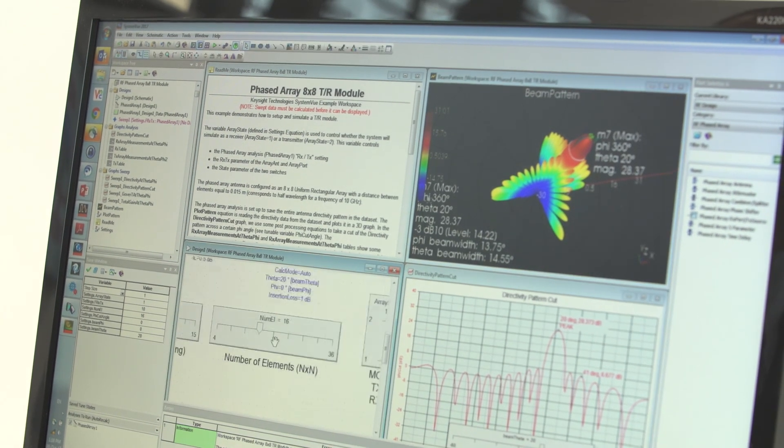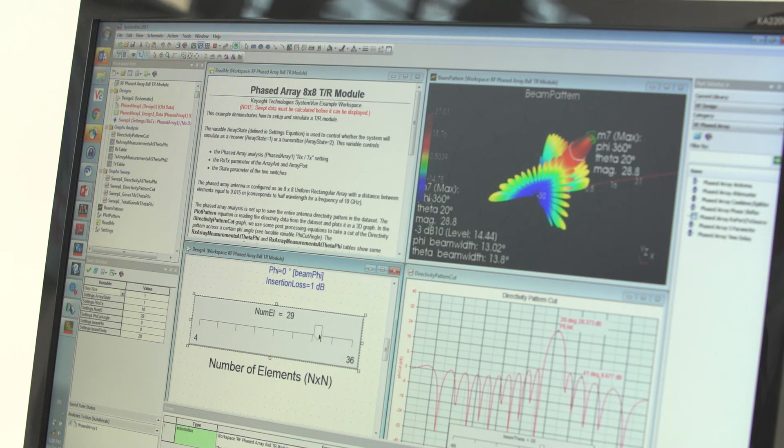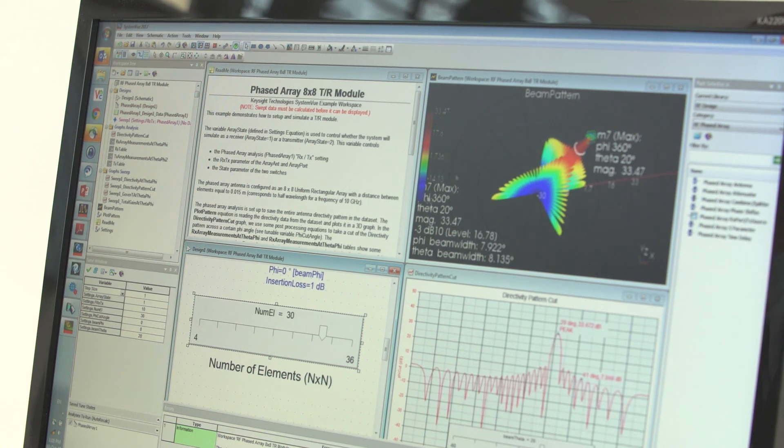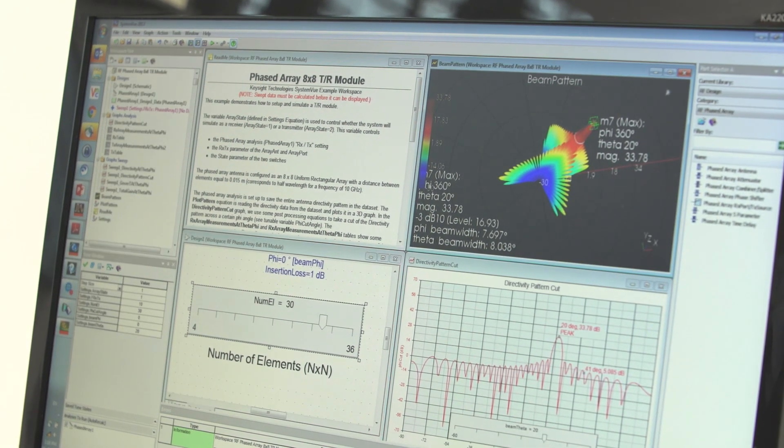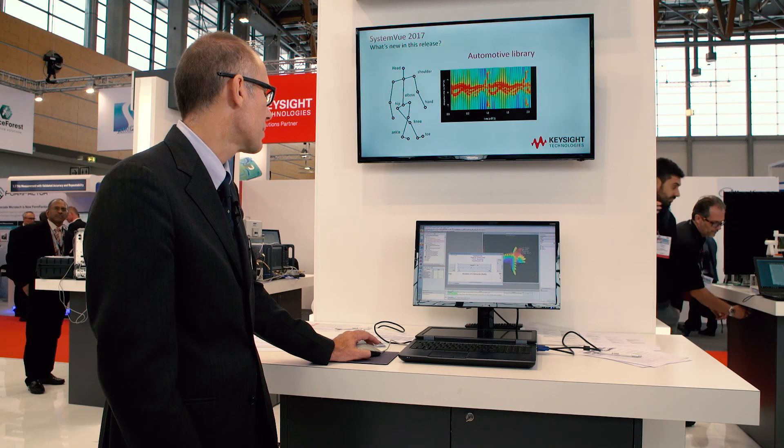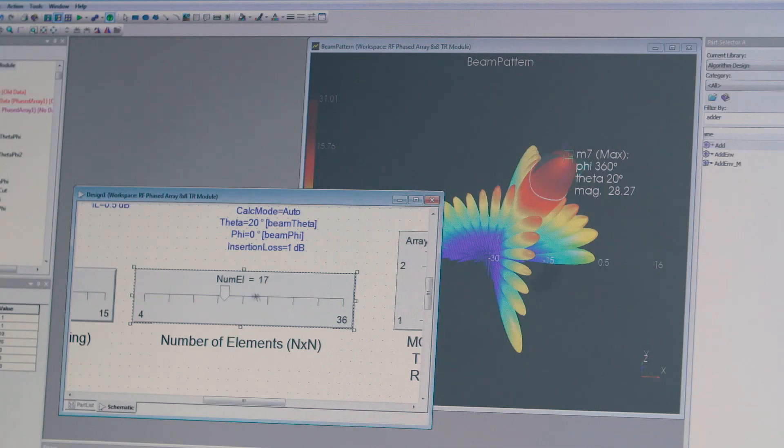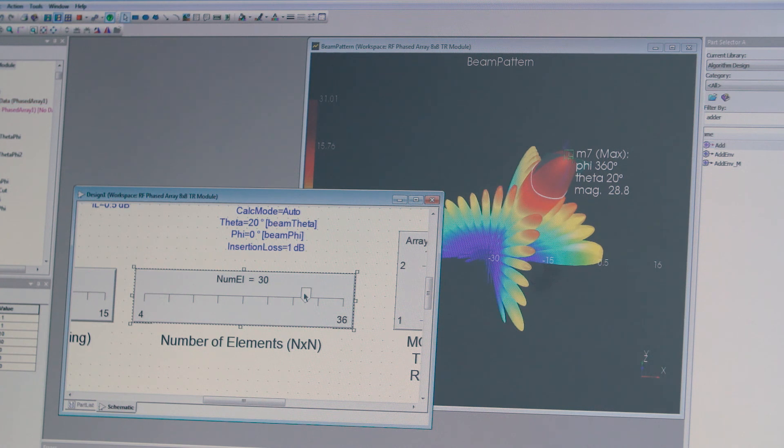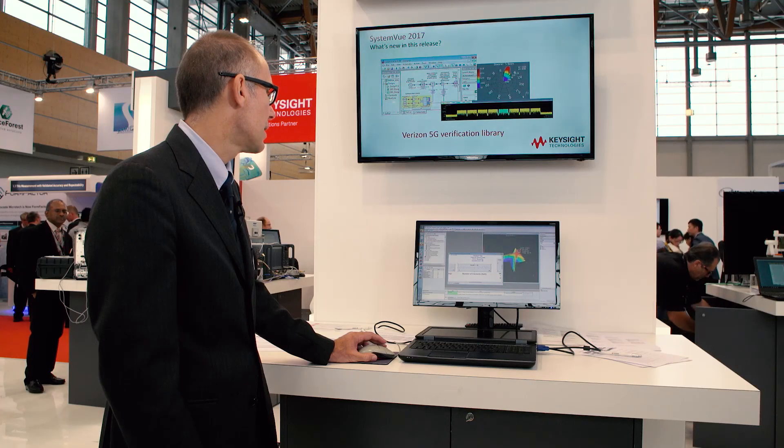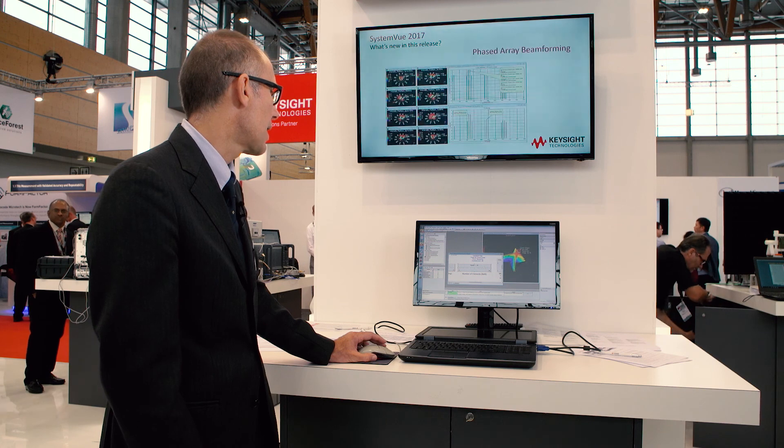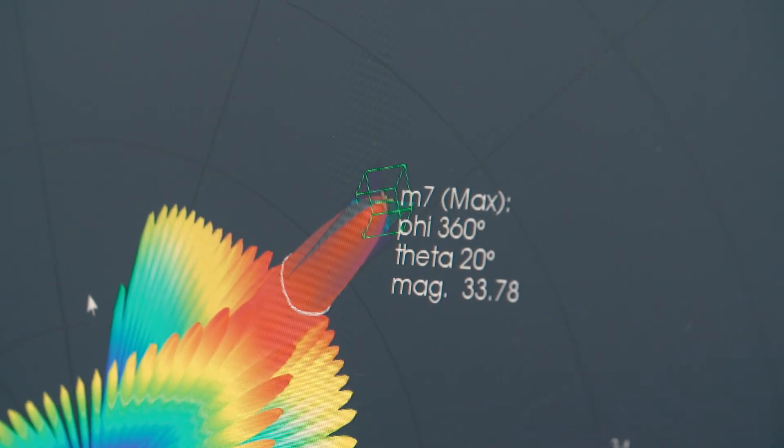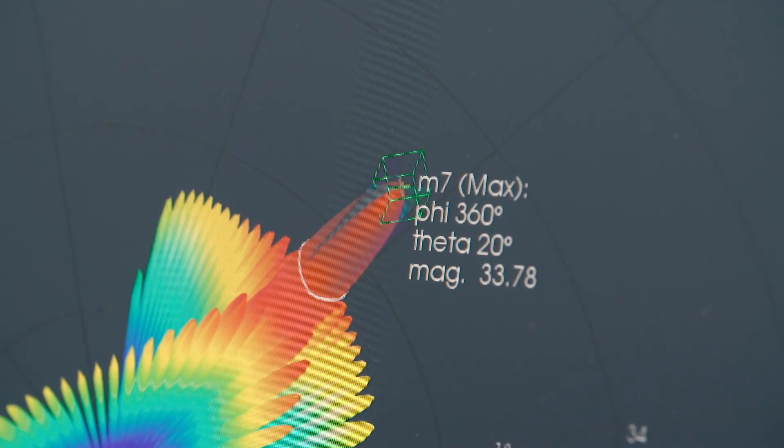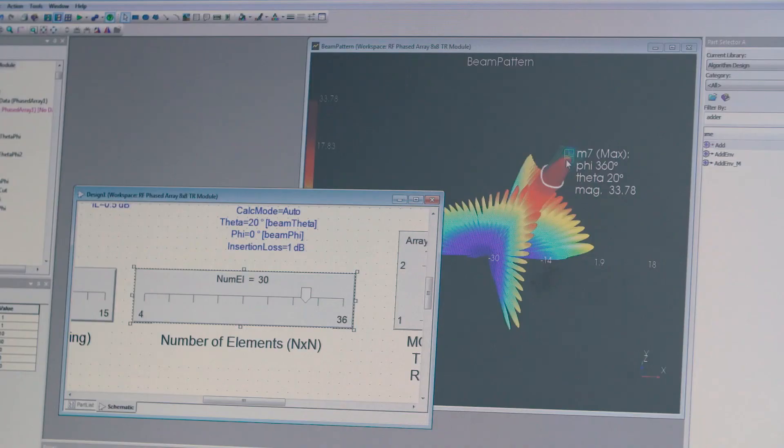So at this point, you can vary the number of elements by acting on this slider here. And you can bring the number of elements, for example, in this case it's 16 by 16. You can quickly bring it to 30 by 30 and see how the beam updates and shows different behavior in practically real time, which makes it possible statistical simulations.